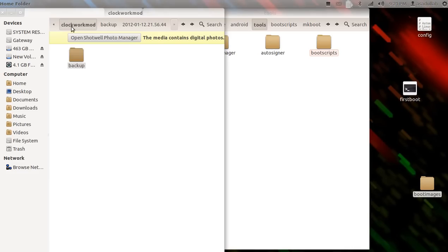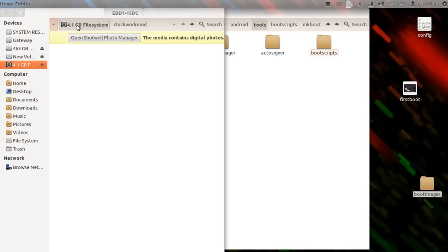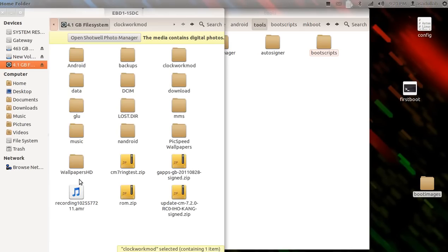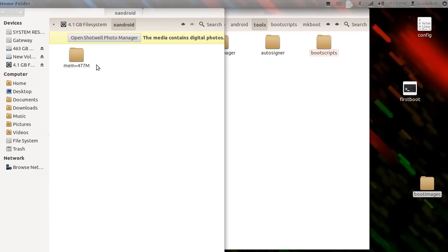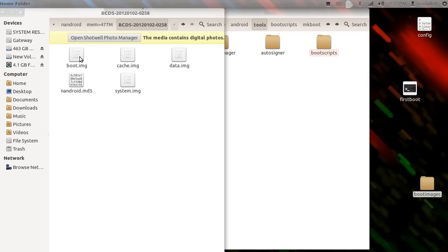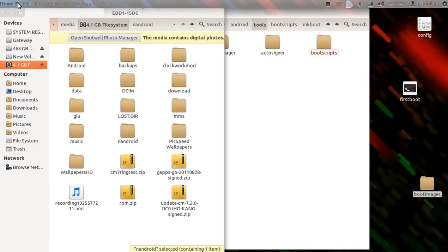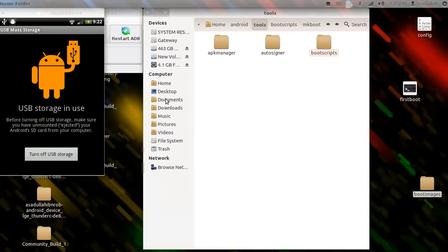Pull your boot image and drop it into your boot script folder. If, say, for instance you're not using ClockworkMod, there usually will be a folder called nandroid mem equals 477m, and then BCDS, and that's got all your stuff in there. Alright, so let's go back, let's minimize this folder right here.